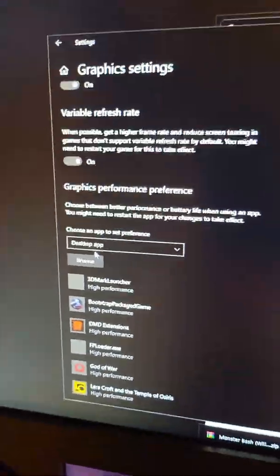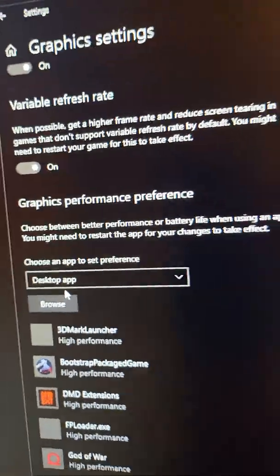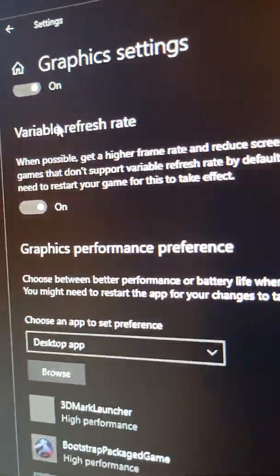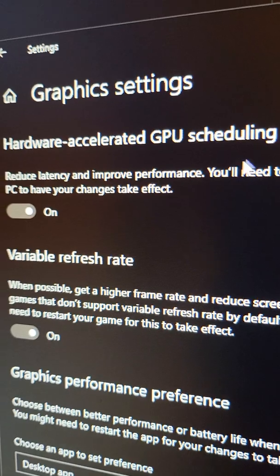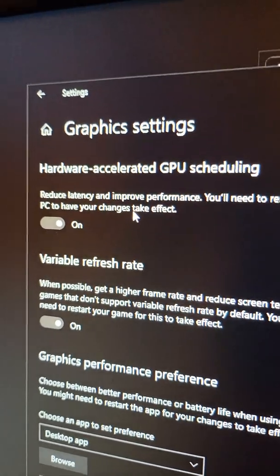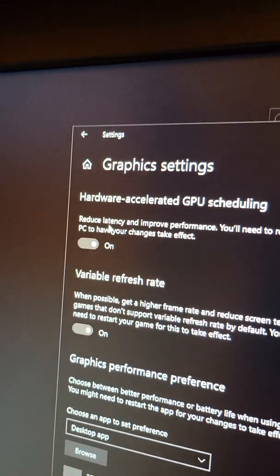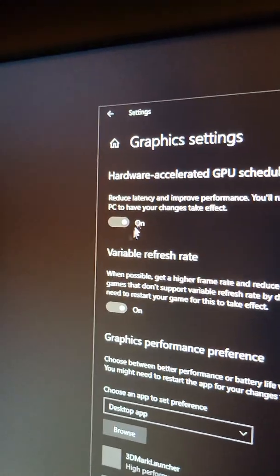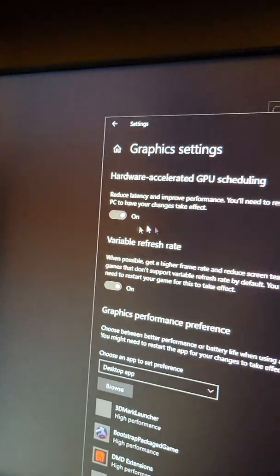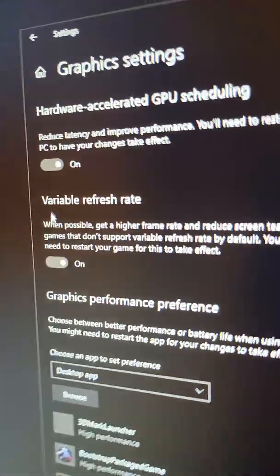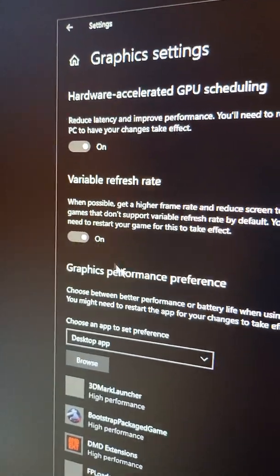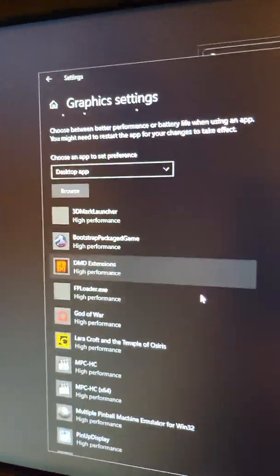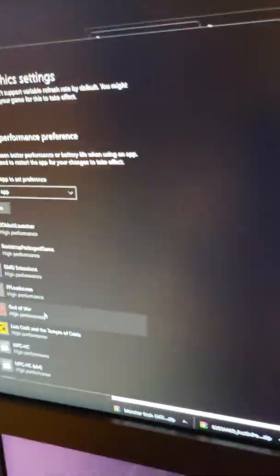You want to turn on Hardware Accelerated GPU Scheduling - that reduces latency and improves performance. You'll have to restart your computer. If you can say no to restart, say no so you can also turn on variable refresh rate, then come down here to Graphics Performance.